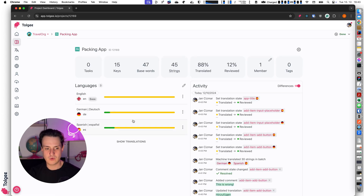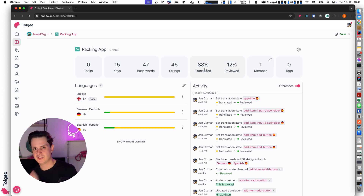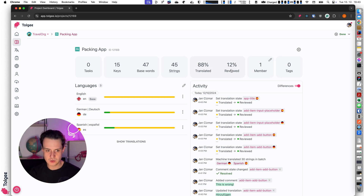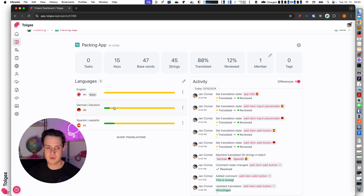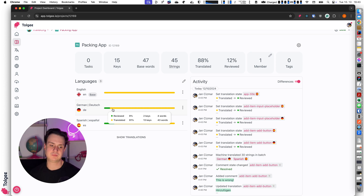I can see the overall stats that 88% of translations are in the translated state and 12% are reviewed. I can also see the state for each language — for German there is 9% reviewed and 91% is in the translated state.